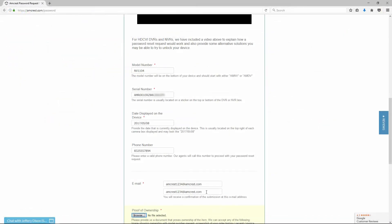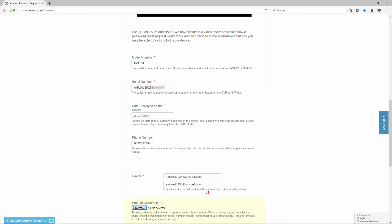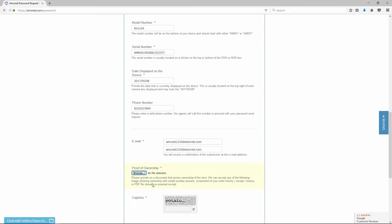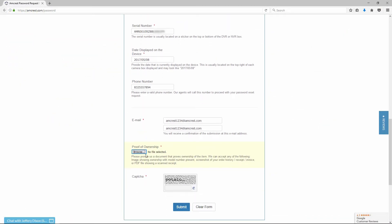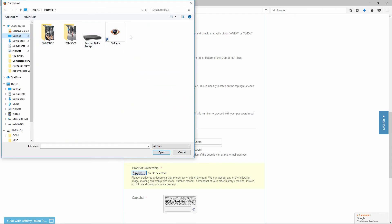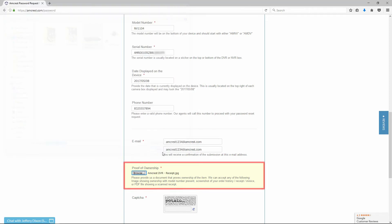When completing the form, for security purposes, it is required to provide proof of ownership to help prevent unauthorized access to your device. Please provide our support team with a document that proves ownership of your item. We can accept any of the following.